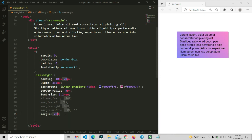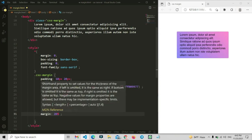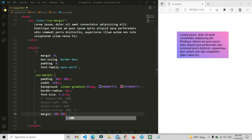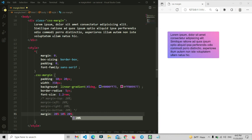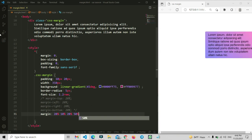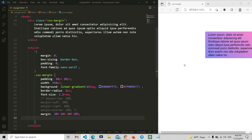You can also write two values: the first value applies to top and bottom, and the second applies to right and left — for example, margin: 20% 10% gives 10% on the right and left sides. You can also write three or four values to specify each side individually — for example, a fourth value of 25% sets the left side to 25%.